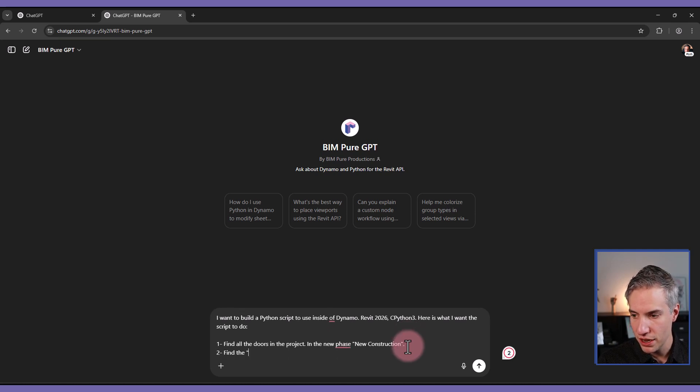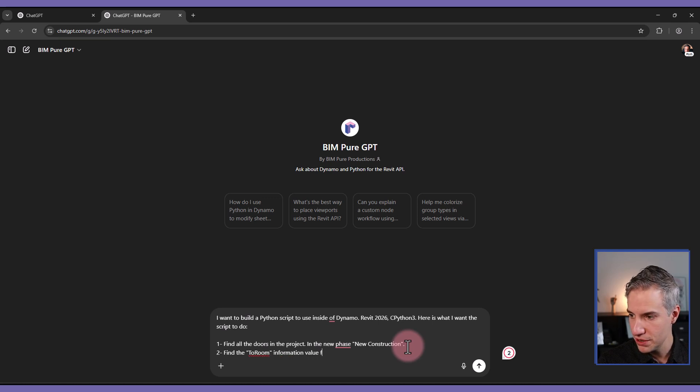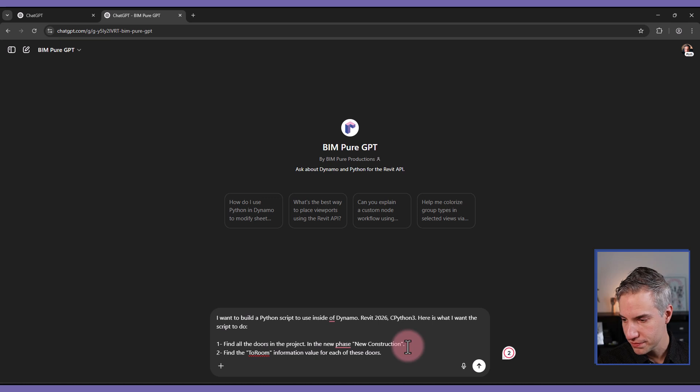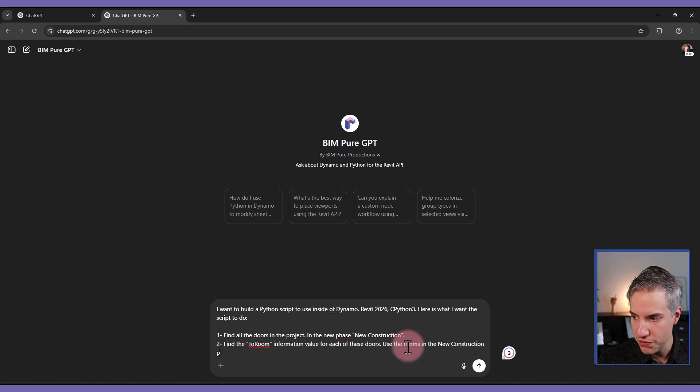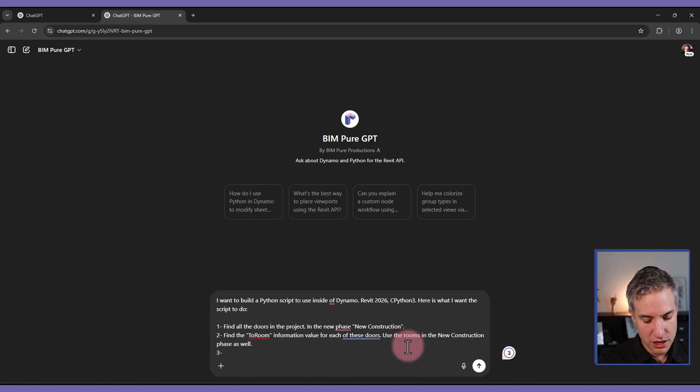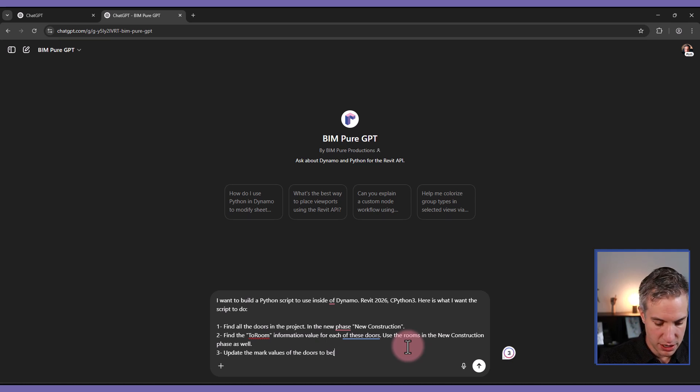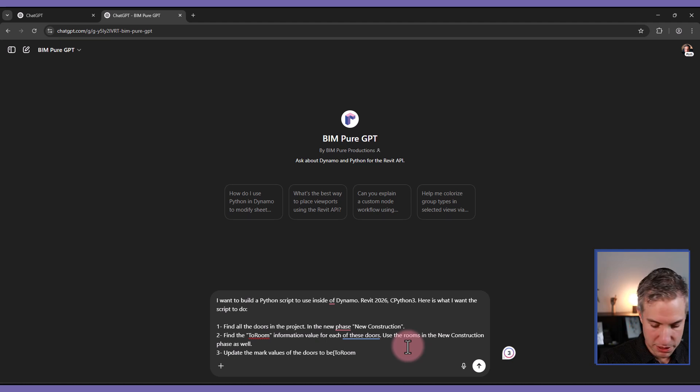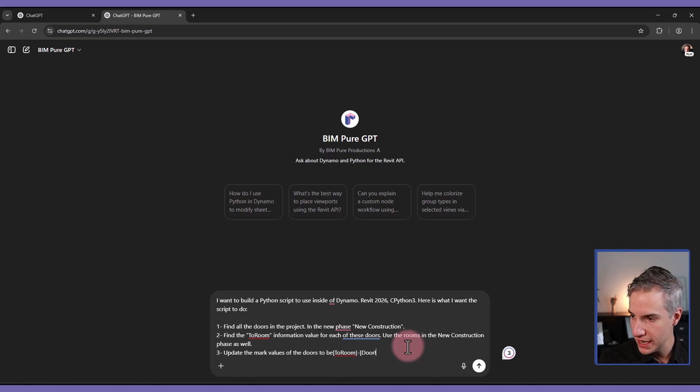And then secondly, find the two-room information value for each of these doors. Use the rooms in the new construction phase as well. And then update the mark values of the doors to be, and then it should be to-room in brackets, dash, and then it should be door index.